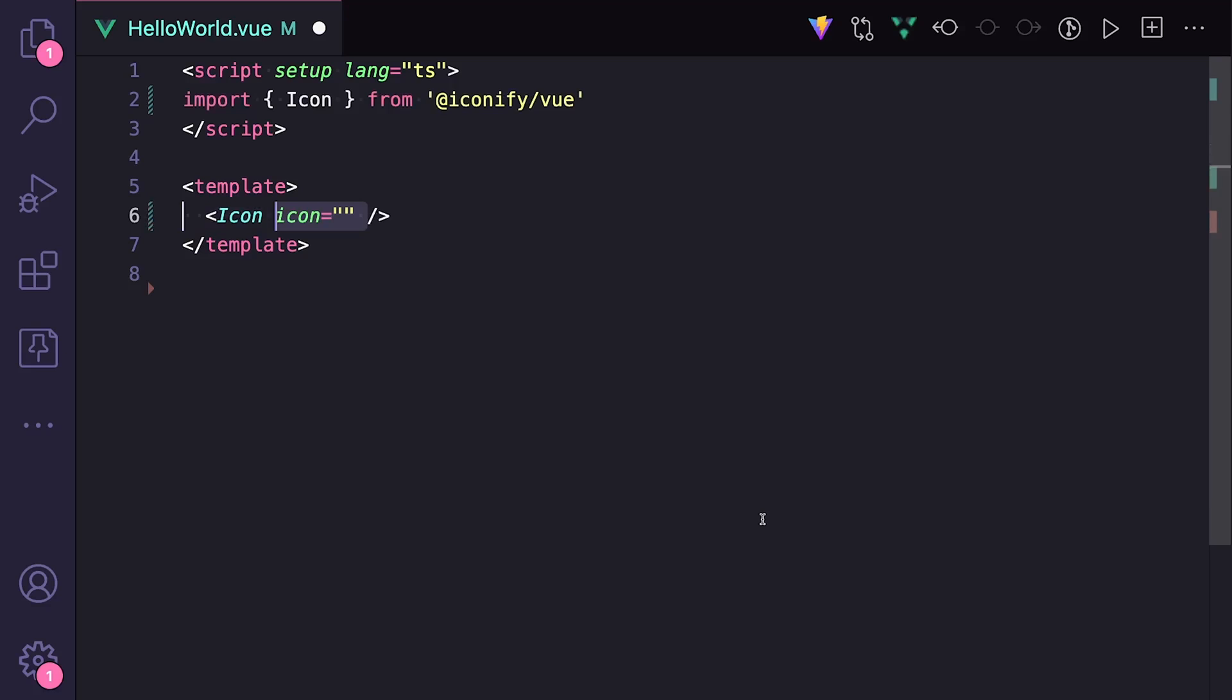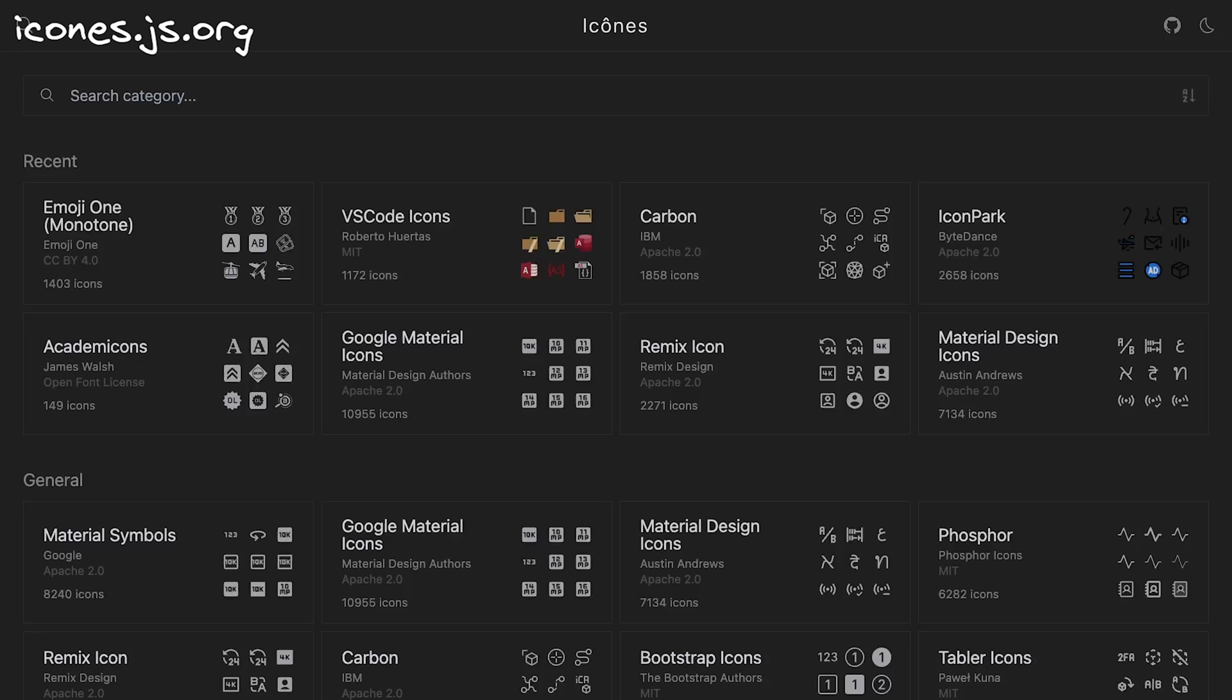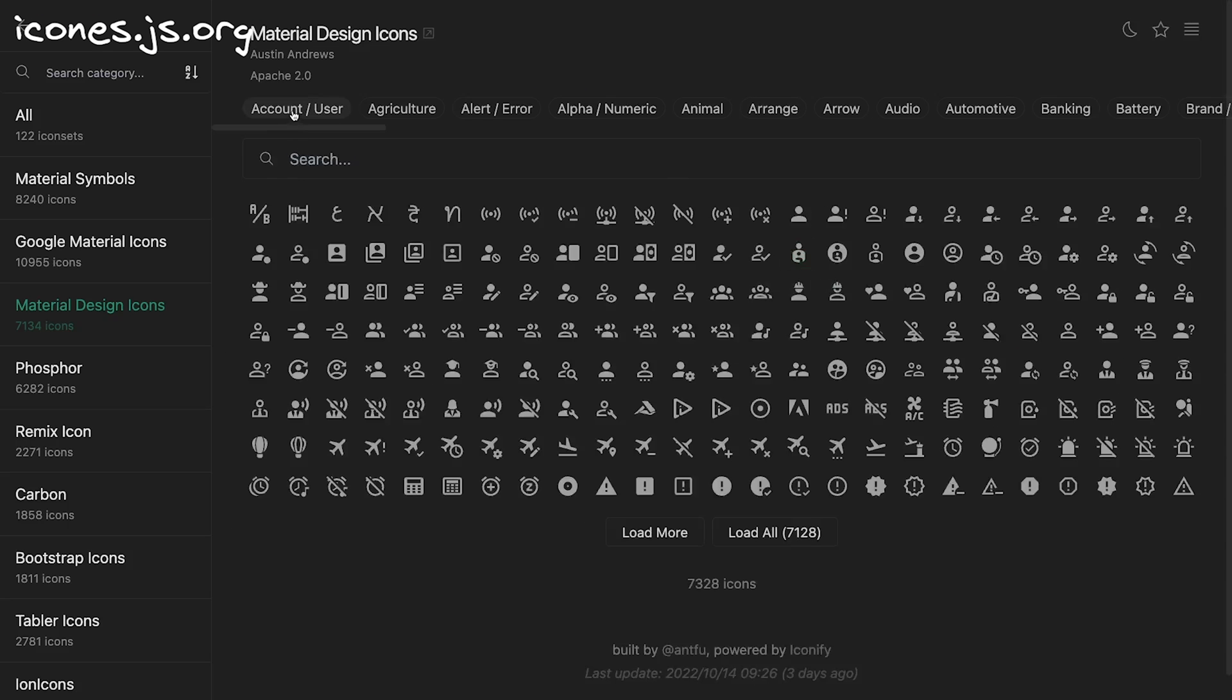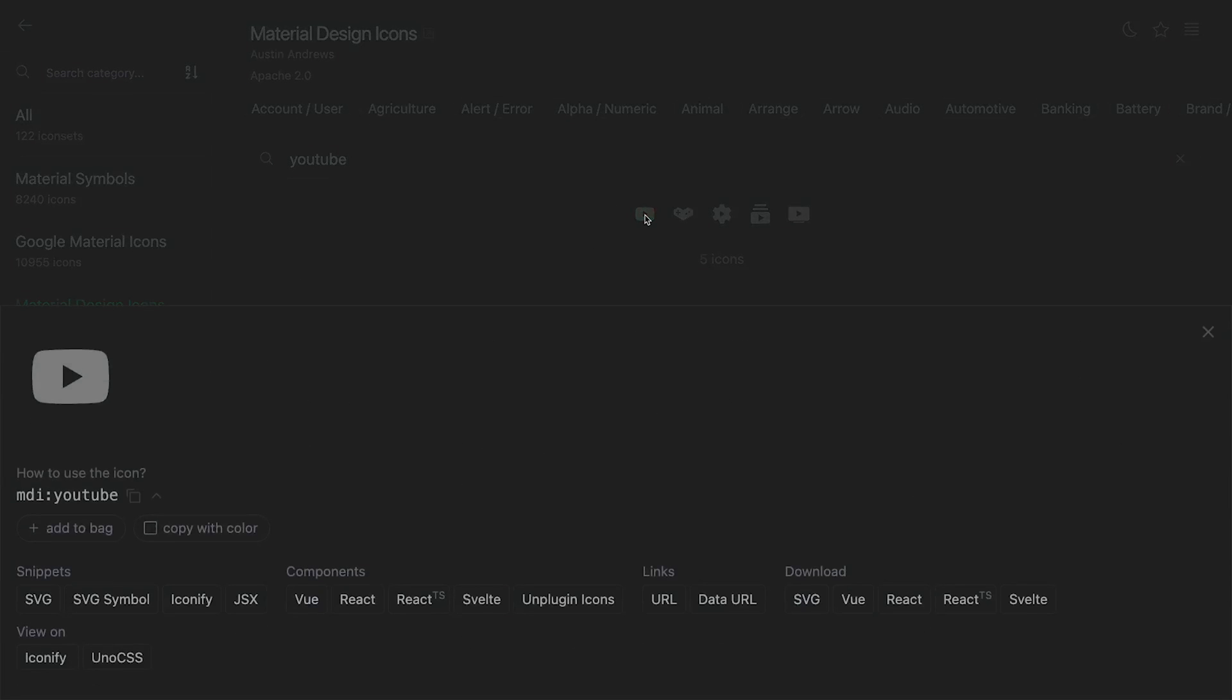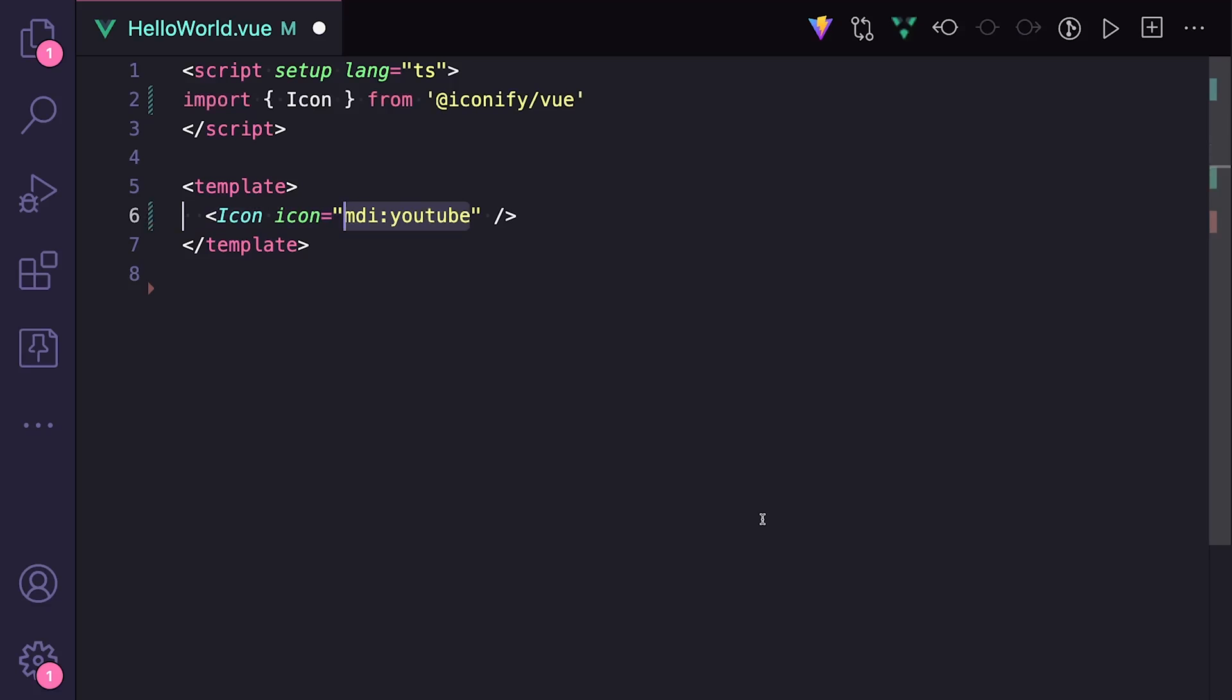In order to check all the icon libraries, I personally go to icones.js.org, which is a nice way to search everything available on Iconify with their licenses, names, SVG code, and other things you might want when developing. So let's say I want this icon. We can copy the name from here and pass it to our prop.